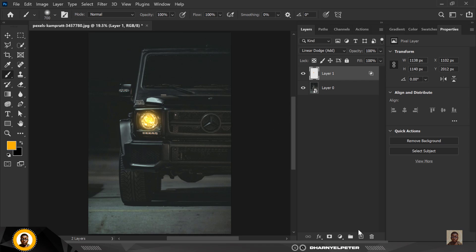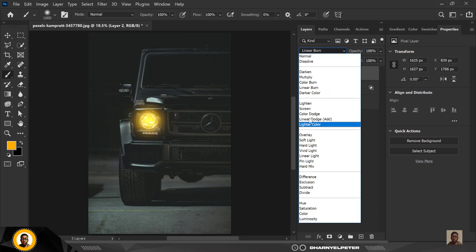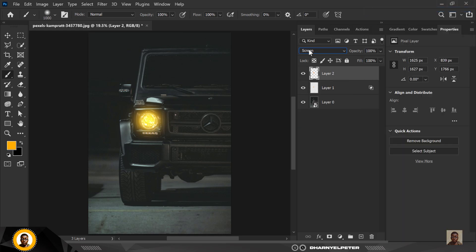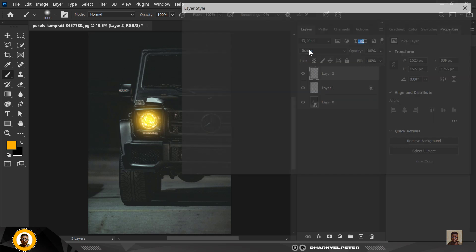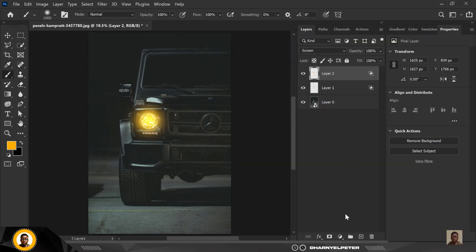Now create a new layer. With the same brush, this time I'm going to increase the size of the brush with the bracket tool and click once. Change the blend mode to Screen this time. I'm going to repeat the same process — go to Blending Options and uncheck Transparency Shapes Layer again, then click OK. You can see we have a nice build-up of this light.